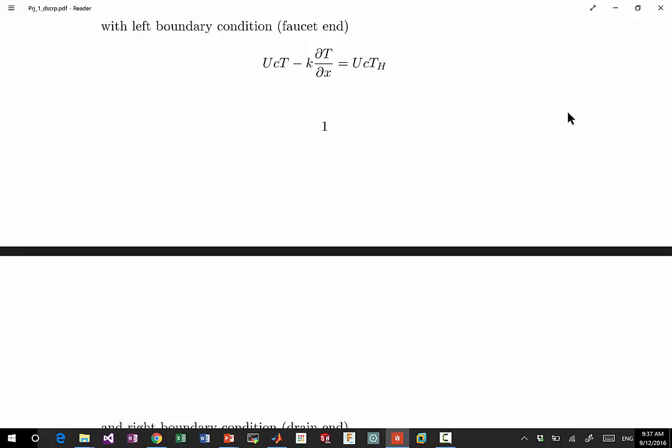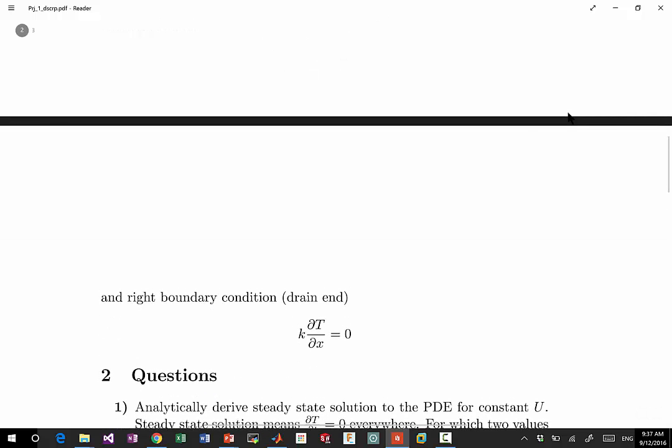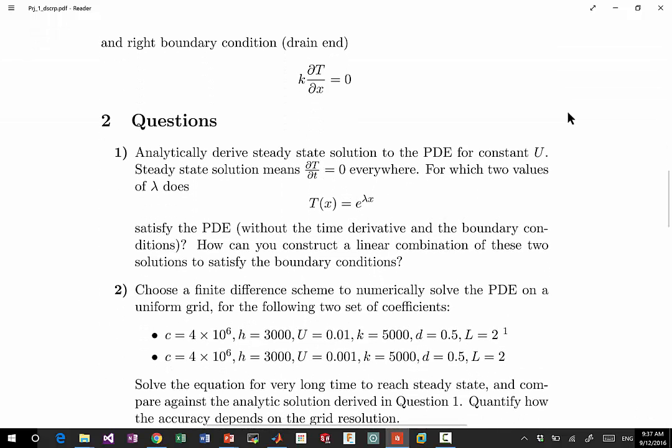It has pretty standard boundary conditions. We'll talk about boundary conditions later. So this one is a Robin boundary condition and the other end is a Neumann boundary condition.